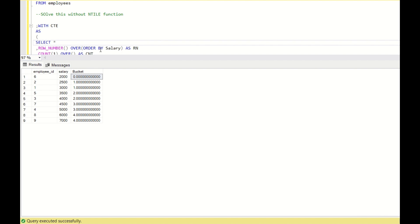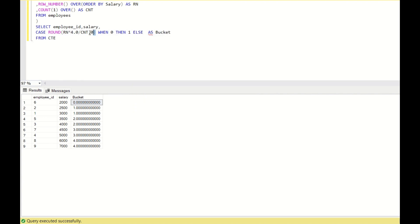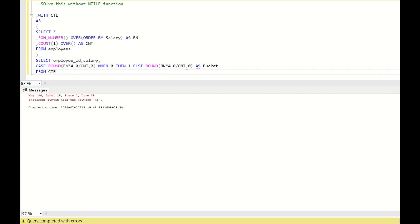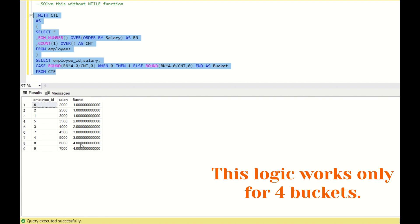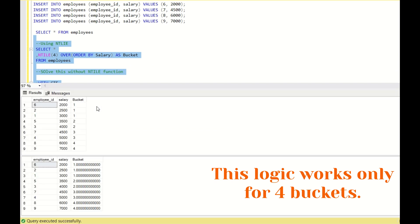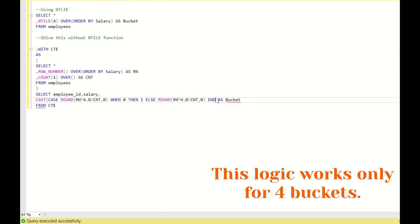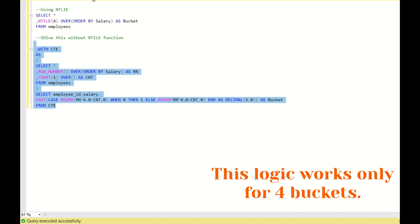To fix the 0, I write a CASE statement: CASE WHEN ROUND(..., 0) = 0 THEN 1 ELSE ROUND(..., 0) END AS bucket. After adding the missing END keyword and running the query, I get: 1, 1, 1, 2, 2, 3, 3, 4, 4 — which matches the NTILE function output. To remove the decimal places, I wrap it in CAST(... AS DECIMAL(5, 0)) to ensure no decimal parts appear.